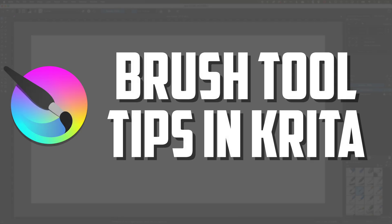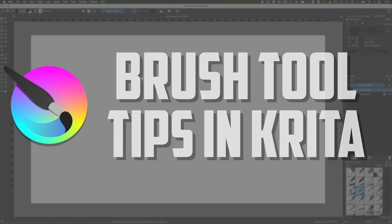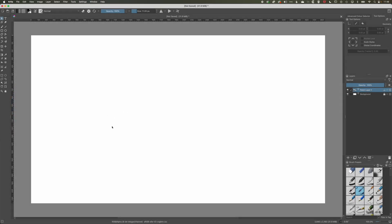So here in Critter I just want to show a couple of quick tips when working with the brush tool and also painting within Critter.